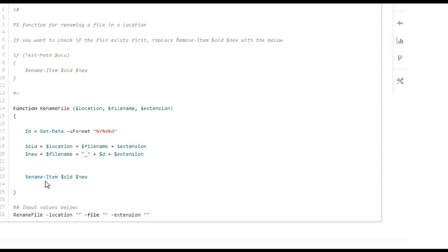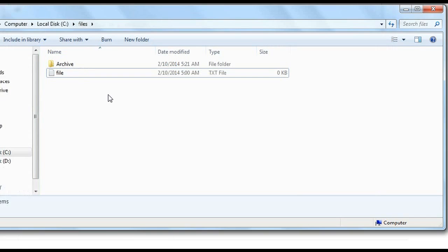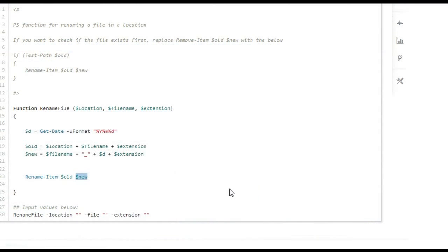We could throw in the move-item here. We would add another piece of this function, which would be the folder location. And then we would, after renaming the item, we would move new to this archive location, which, of course, is C:\files\archive. And so, we could actually put that all in one function. So, basically, we have our rename and we have our move all in the same piece of the puzzle.